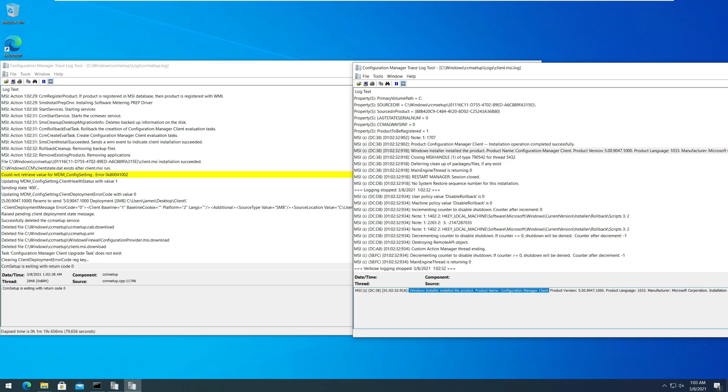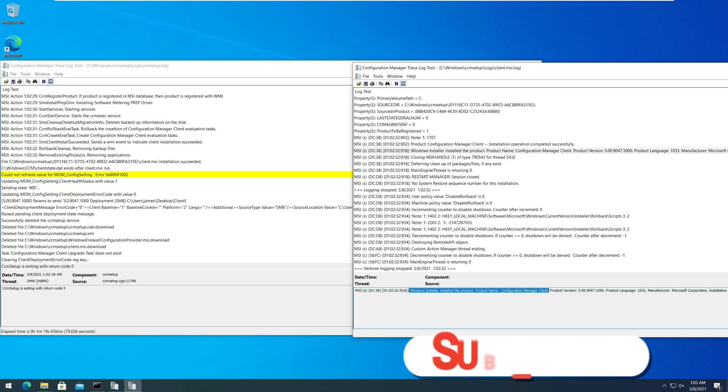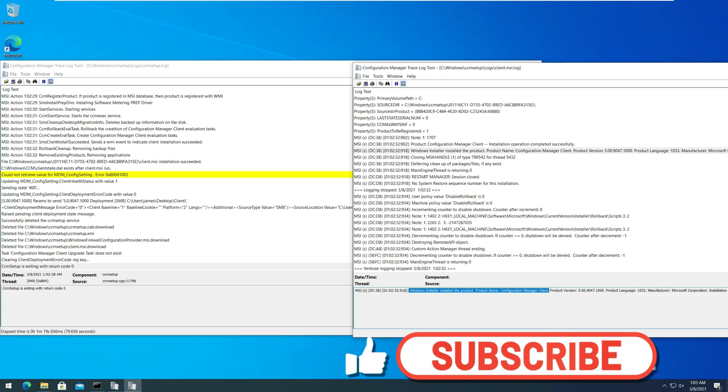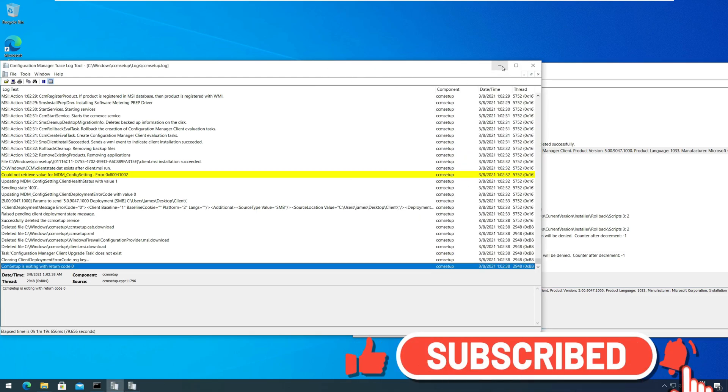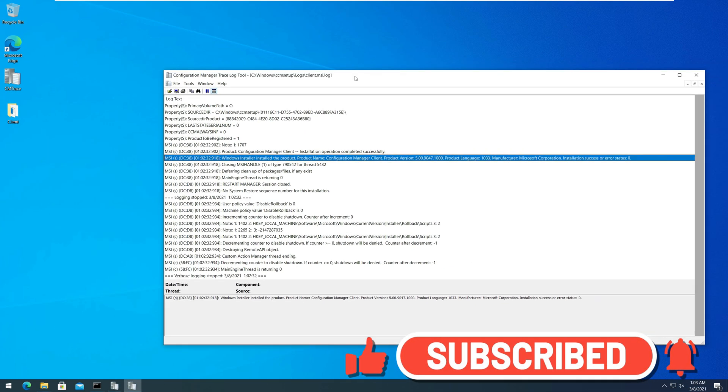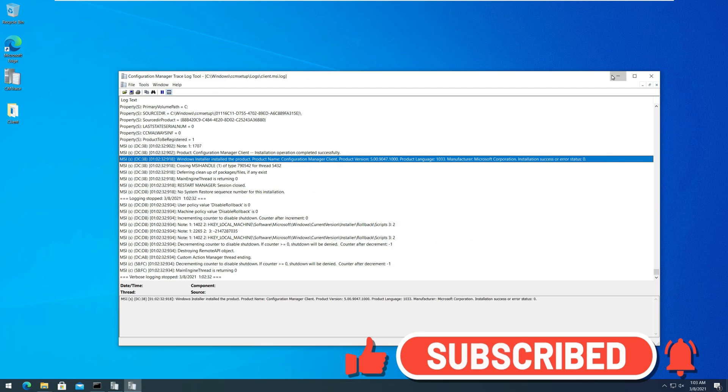I hope with this video tutorial, you learned how to manually install SCCM client agent. For more videos, subscribe to my YouTube channel. I'll see you all with the next video soon. Bye!